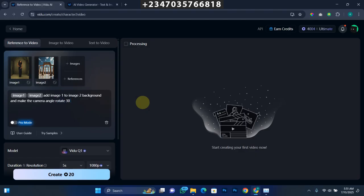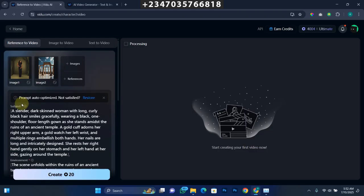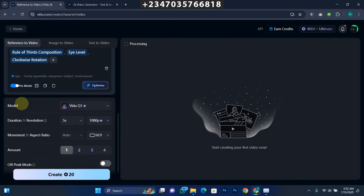The prompt I'll input is: add Image 1 to Image 2's background and make the camera angle rotate 30 degrees to the left. This is just a random prompt right now — you can actually go extreme miles to generate different types of things you want. Let me add a little more emphasis: make sure the floor is surrounded with candles. Now let's click on Pro Mode. What Pro Mode does is actually optimize the prompts you use to give you better results. You'll be able to use Pro Mode by purchasing some of their plans like the Ultimate Plan. Now you select the duration of your video — it's already on five seconds and I'll leave it there.